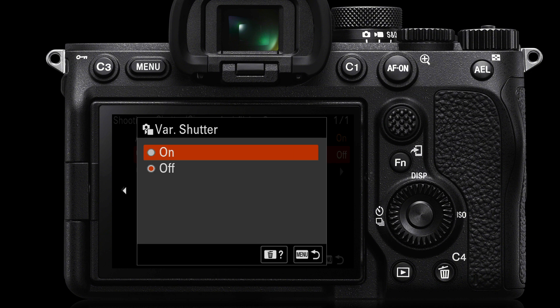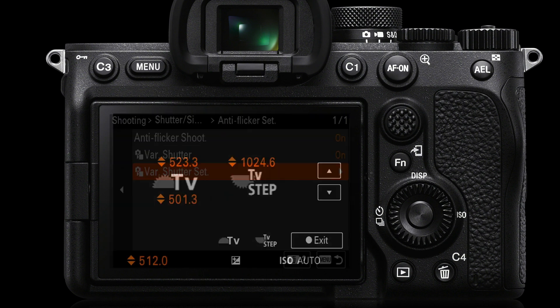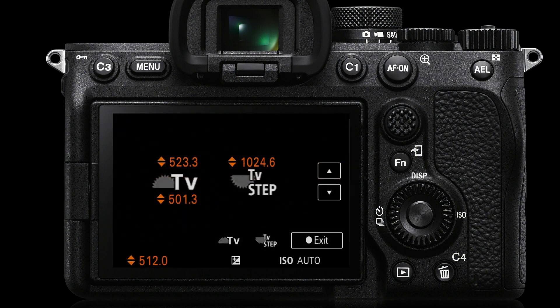As opposed to the anti-flicker we just looked at, this variable shutter is able to remove strobing effects from high frequency lights such as LED light sources. Once you've switched that to on, you'll then go down to the variable shutter settings. You don't need to come into this menu each time you want to adjust your time value — you can do this using the front and rear dials. Using the front dial, you move up in small incremental steps until you see the flickering on the monitor or inside the viewfinder disappear, and then the variable shutter has done its job.